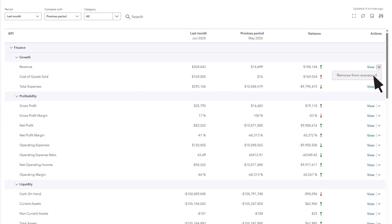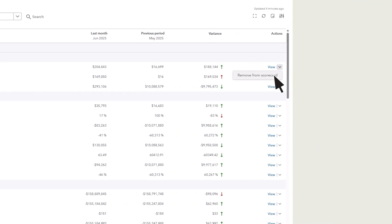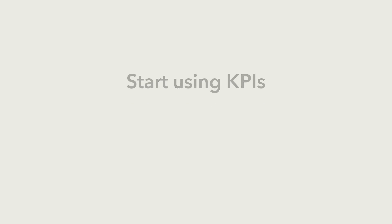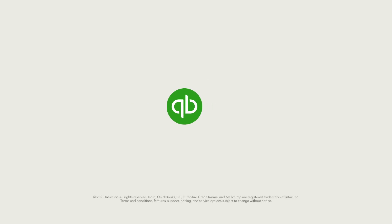And that's it! Now you're ready to explore KPIs in QuickBooks and get a clear view of your business performance.